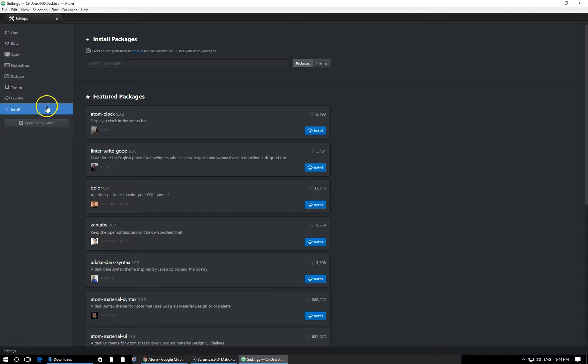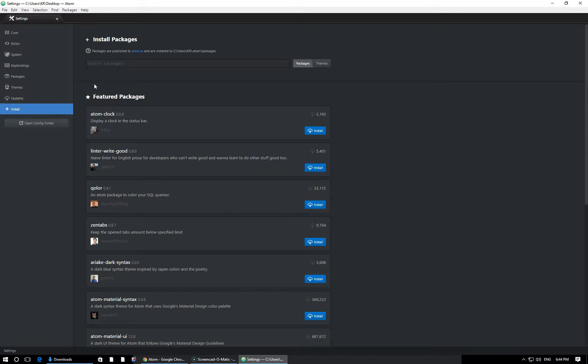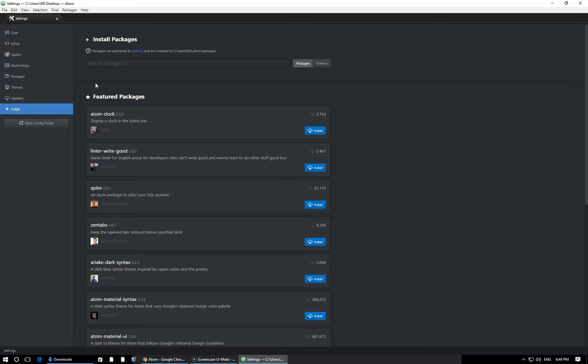And this is where we can install either packages, which as I mentioned are just add-ons, or themes. Themes entirely revolve around things like changing the color scheme, changing the colors of your text in the Atom text editor, and that kind of stuff. So let's begin with our Atom Runner package.